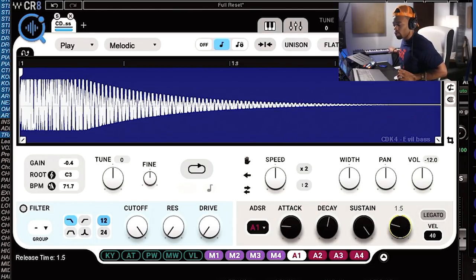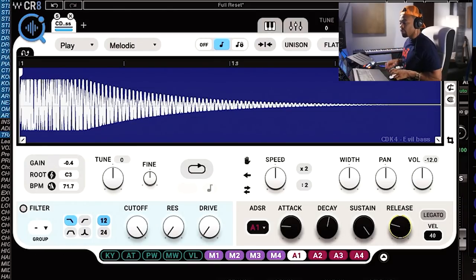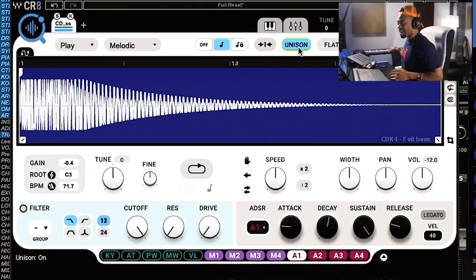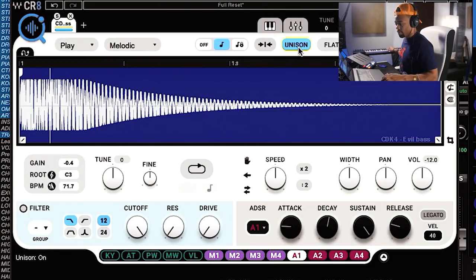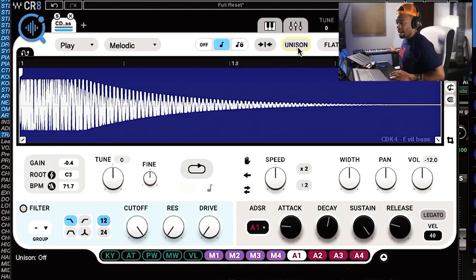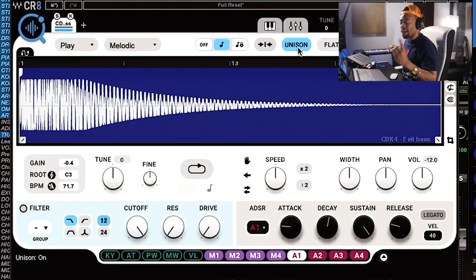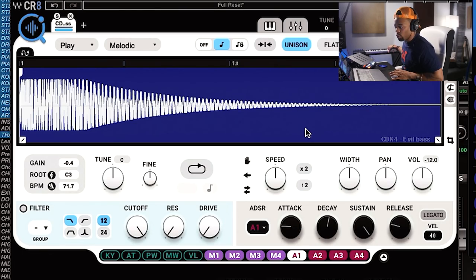There's also a unison function that puts a kind of doubler on the sample — it makes the 808 sound pretty stereo. Just be careful and check your phase, but it allows you to do that right inside the plugin, which is pretty cool.